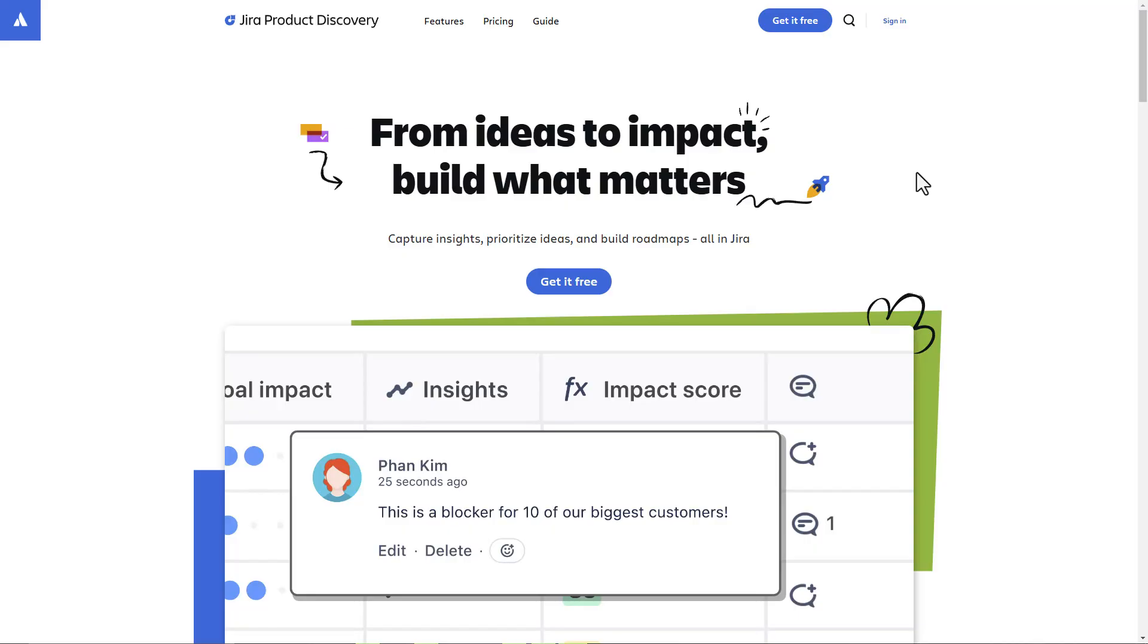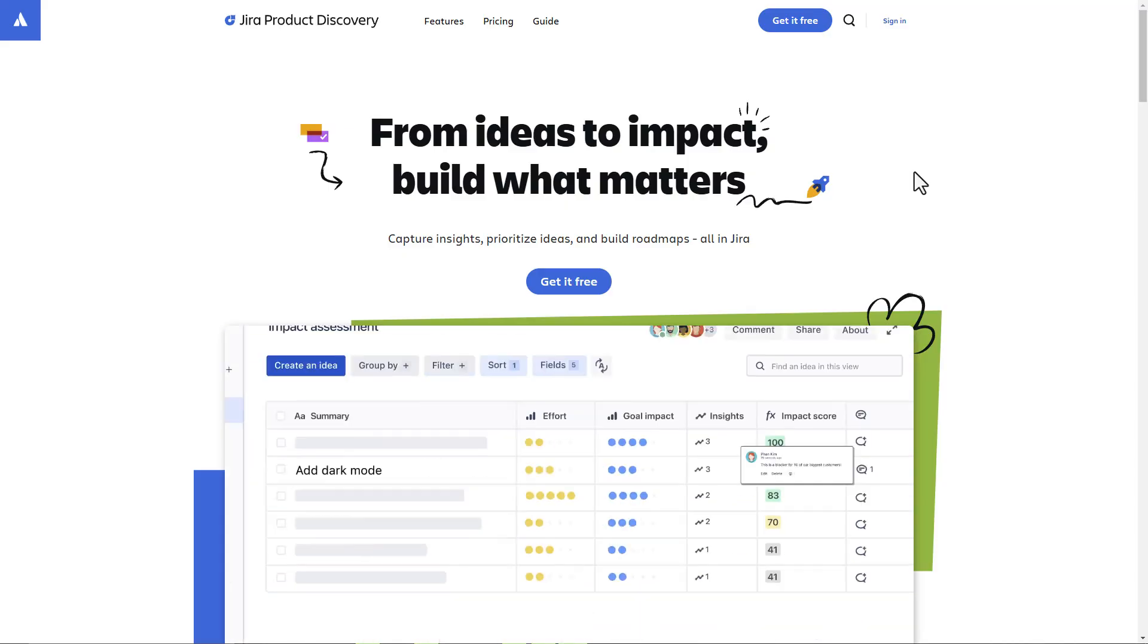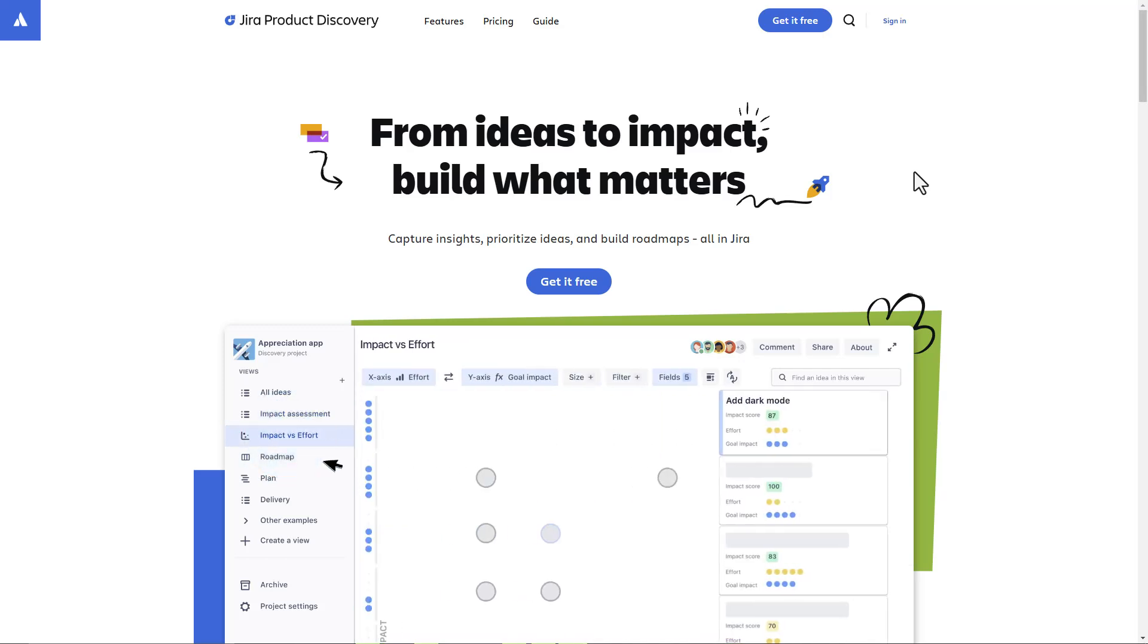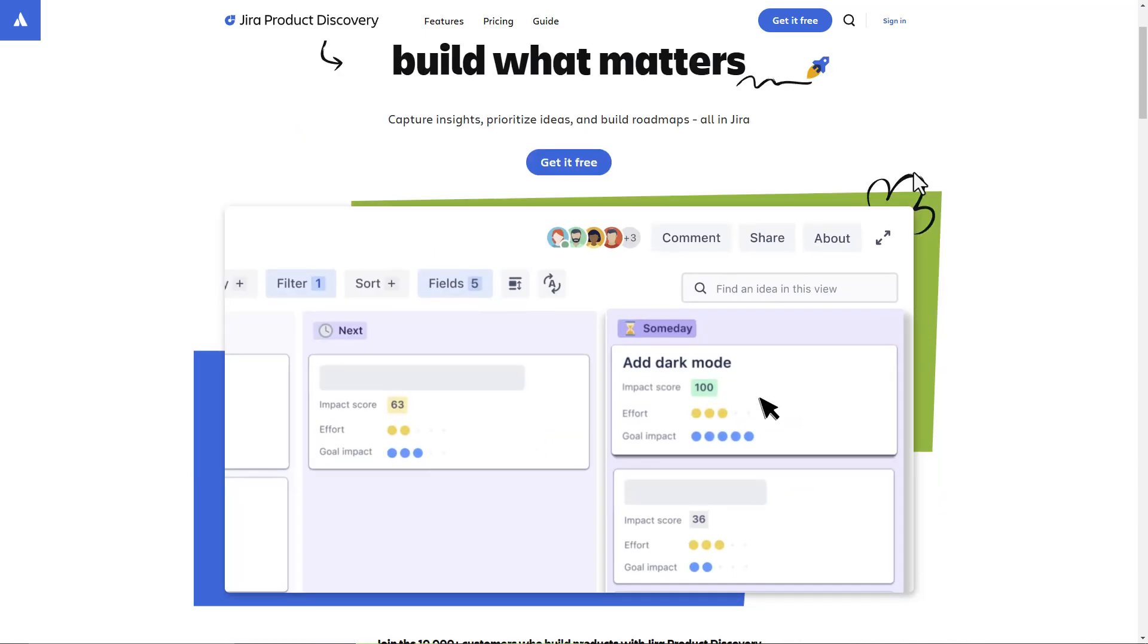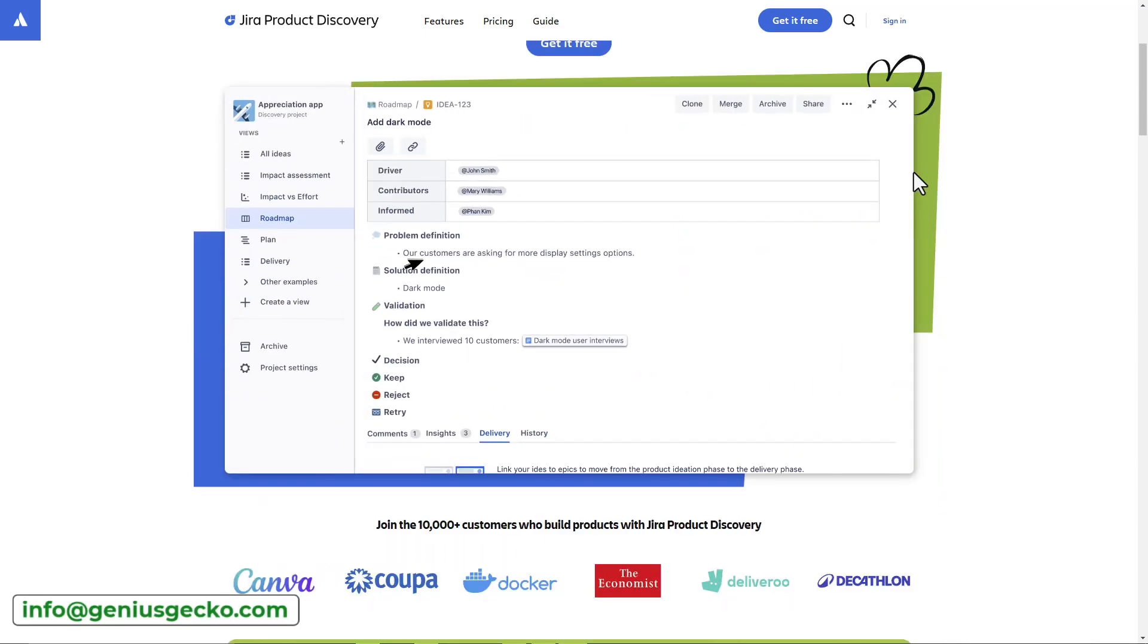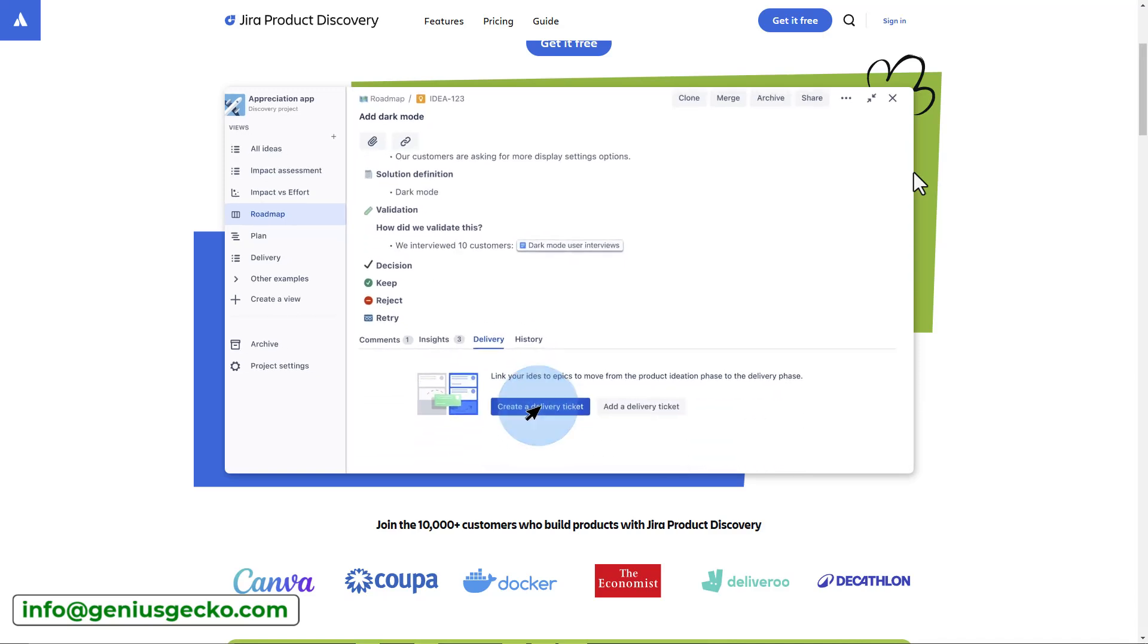Jira Product Discovery was launched in early 2023 to help product teams capture, prioritize, and manage ideas effectively. It is designed for product managers and product teams who need a structured approach to product discovery and development.